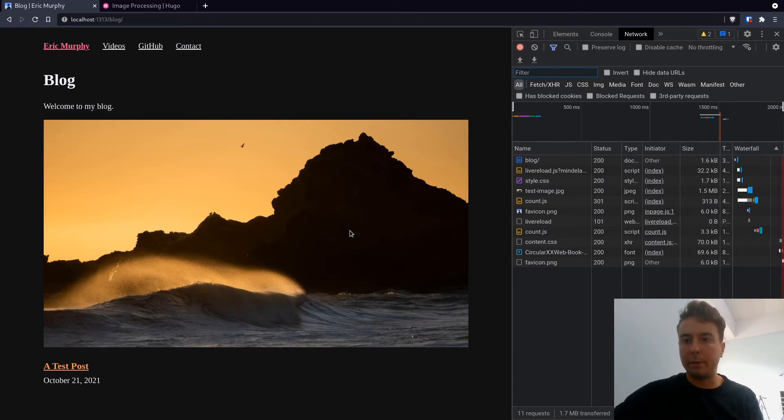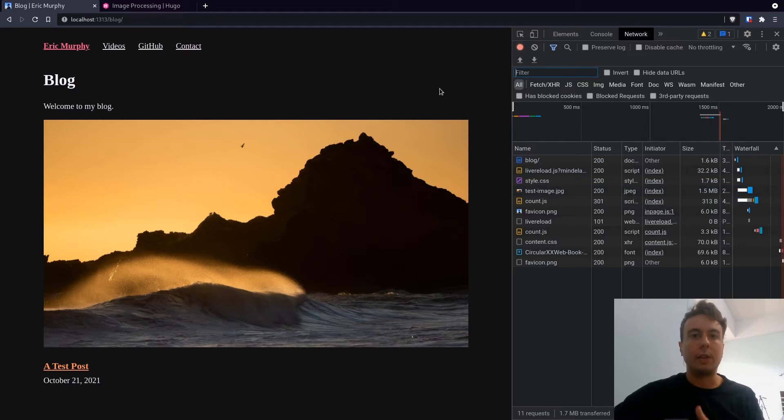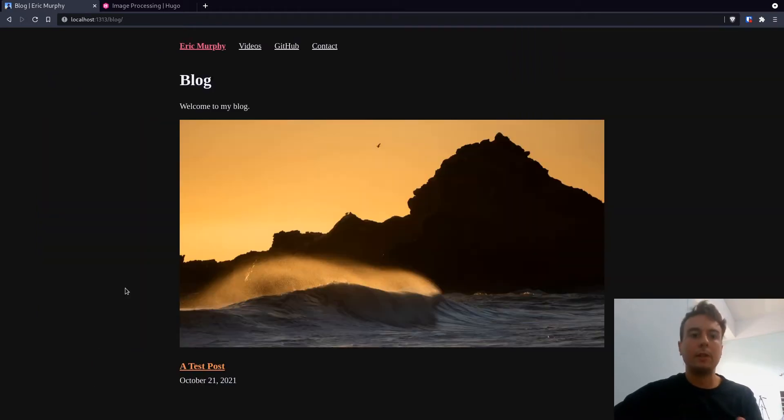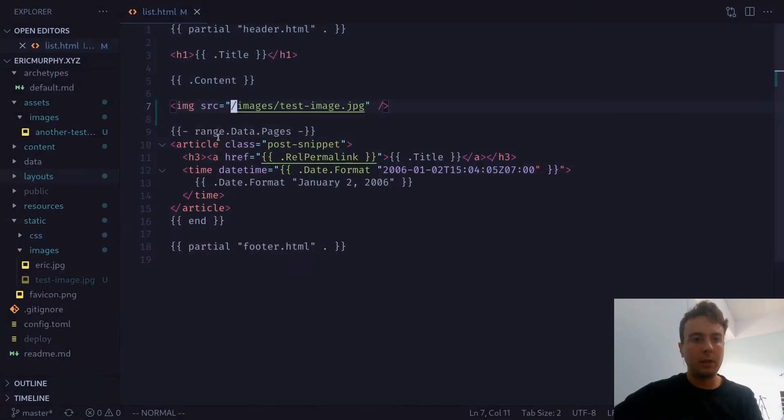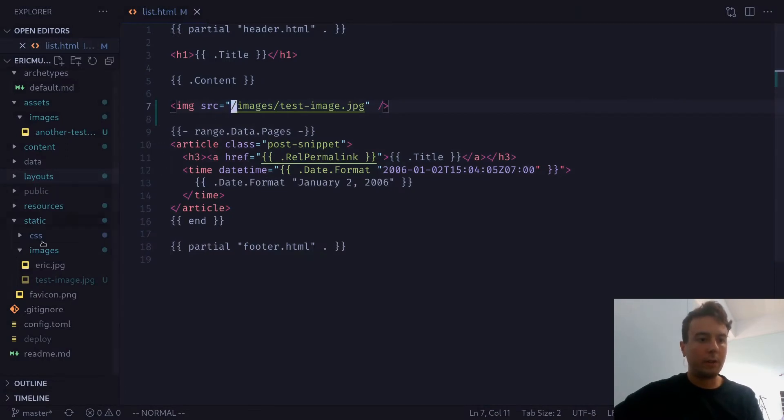We're going to optimize all these images so we don't have any 1.5 megabyte images just hanging around on our website. So first things first, let's start with this image on our blog page right here. Let's say we want to have Hugo optimize this for us. So first things first, you want to move it out of your static folder.